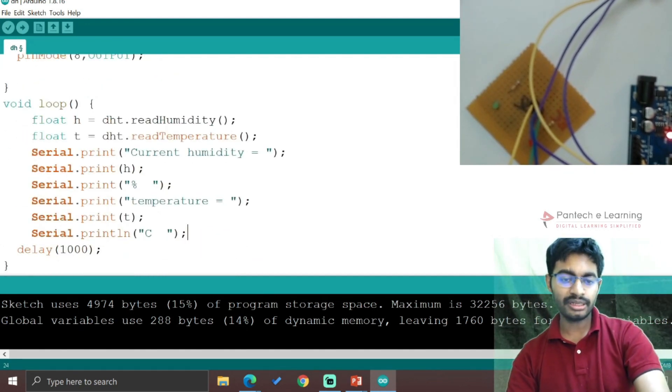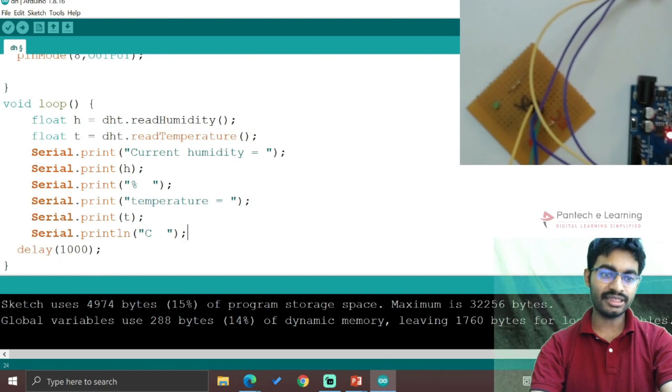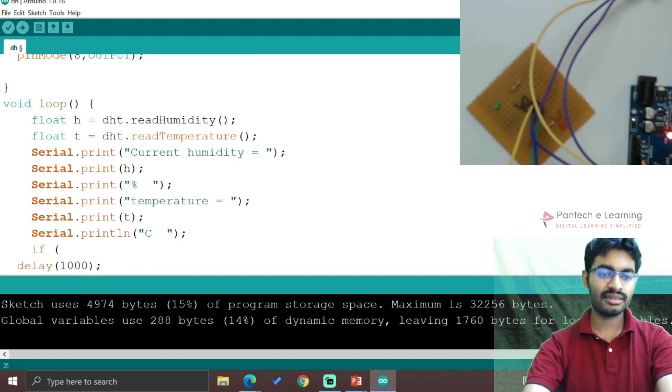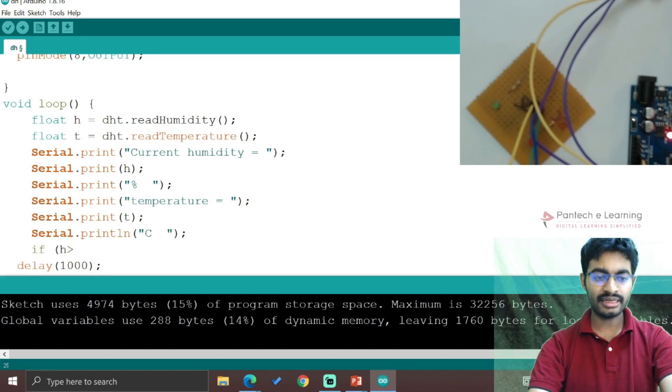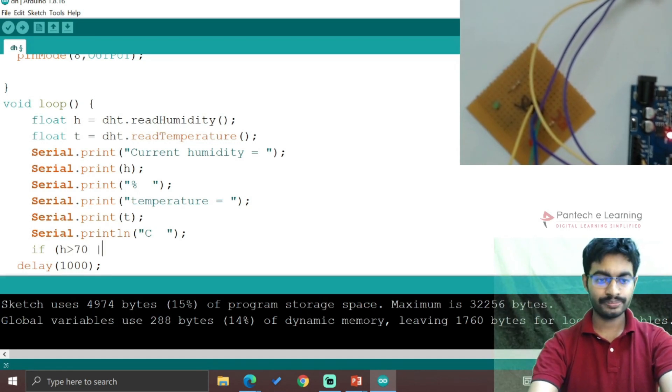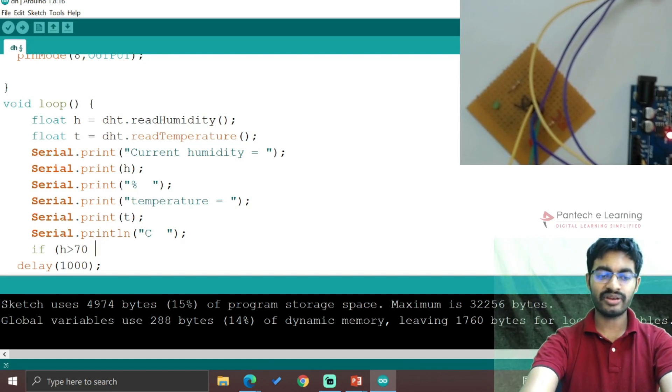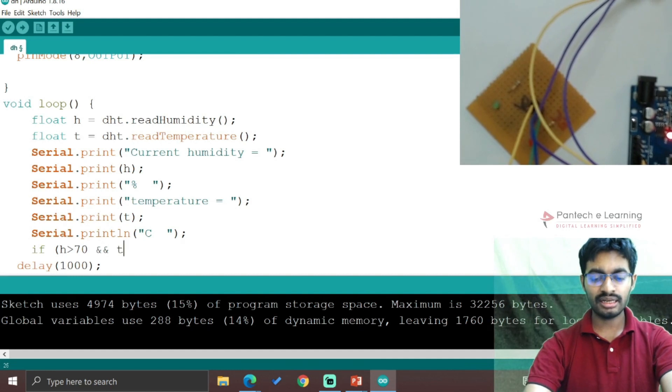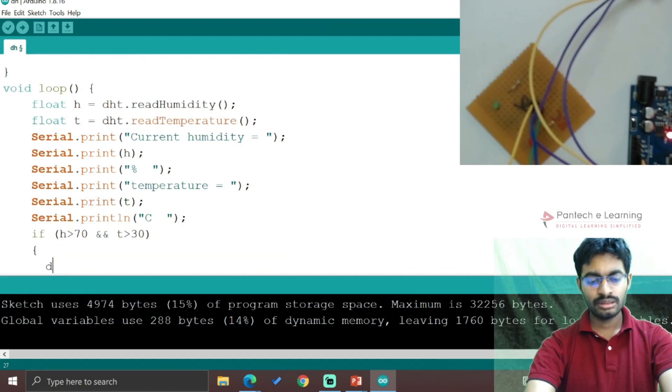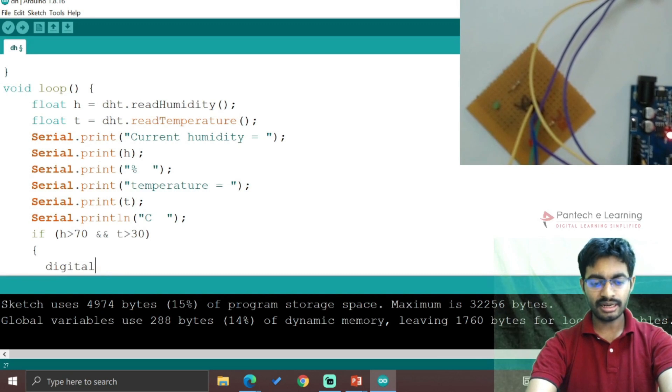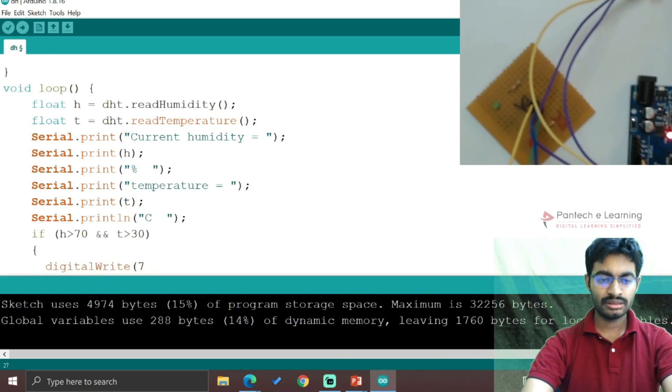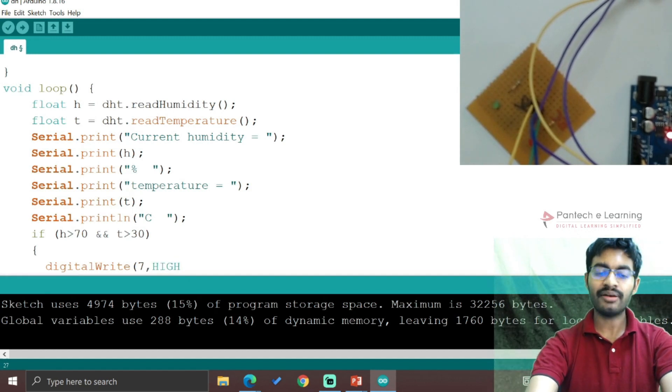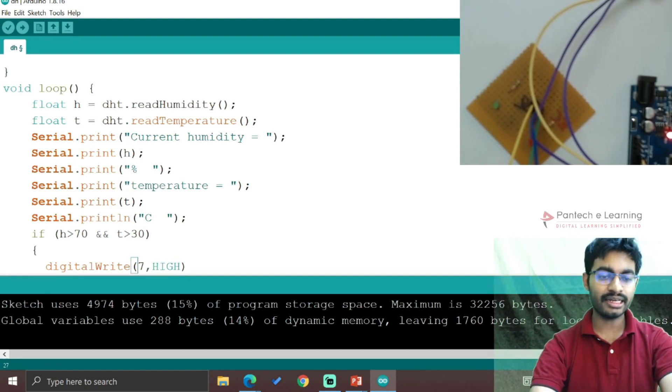Now we apply a condition: if (h > 70 && t > 30). We use AND operator because we need to satisfy both conditions - humidity greater than 70 and temperature greater than 30. Then digitalWrite(7, HIGH) - here we connect the red LED.